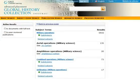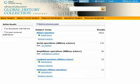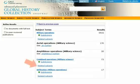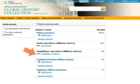This search returns a list of subject terms from Gale's hierarchical subject guide based on your search term, and displays the number of documents or articles found for each term. The search may also provide you with subdivisions within the topic, subject terms related to your search term, as well as links to cross-referenced topics.